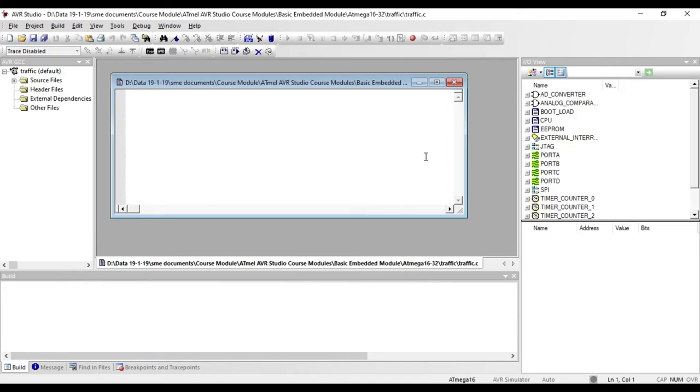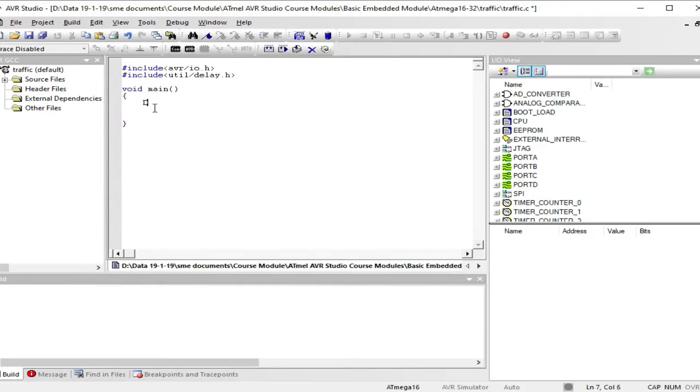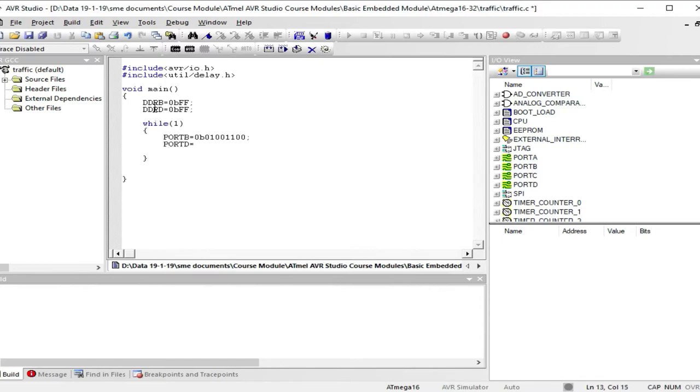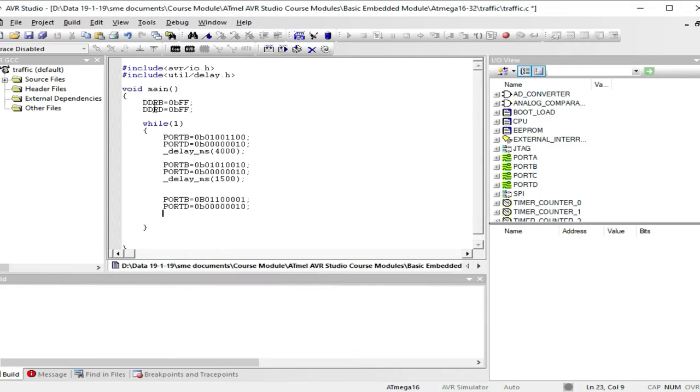Now the programming window will appear, so let's start to write the code. First, include the header files. It's very easy to program in AVR Studio. You can also download the program from the given link in the description below. All programs are tested and verified.